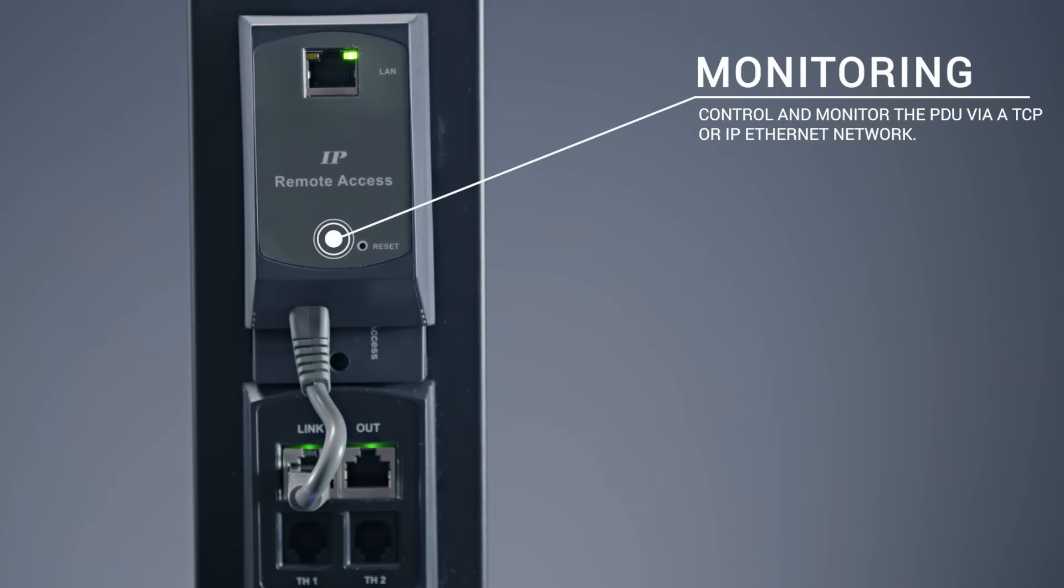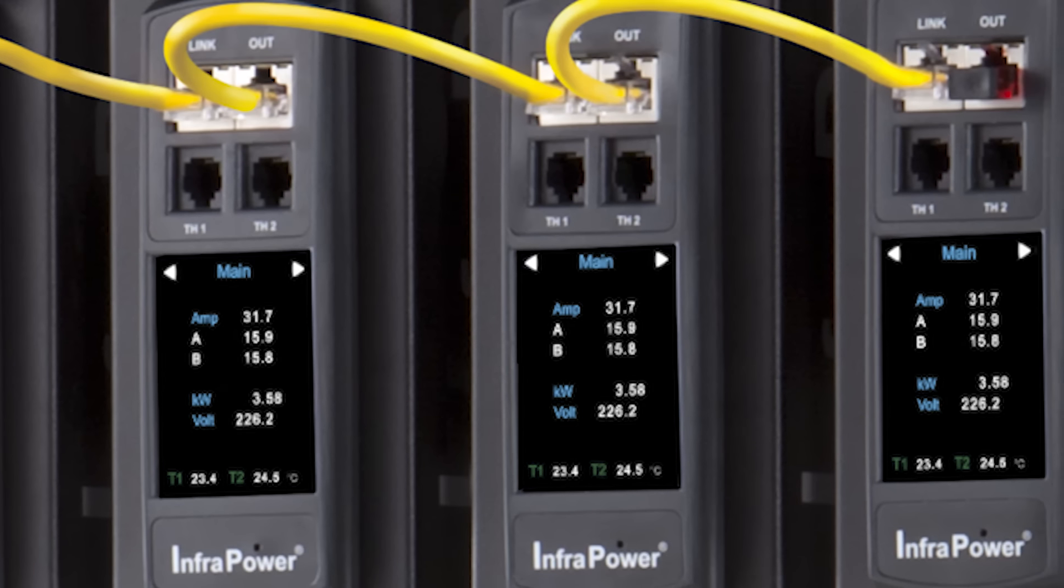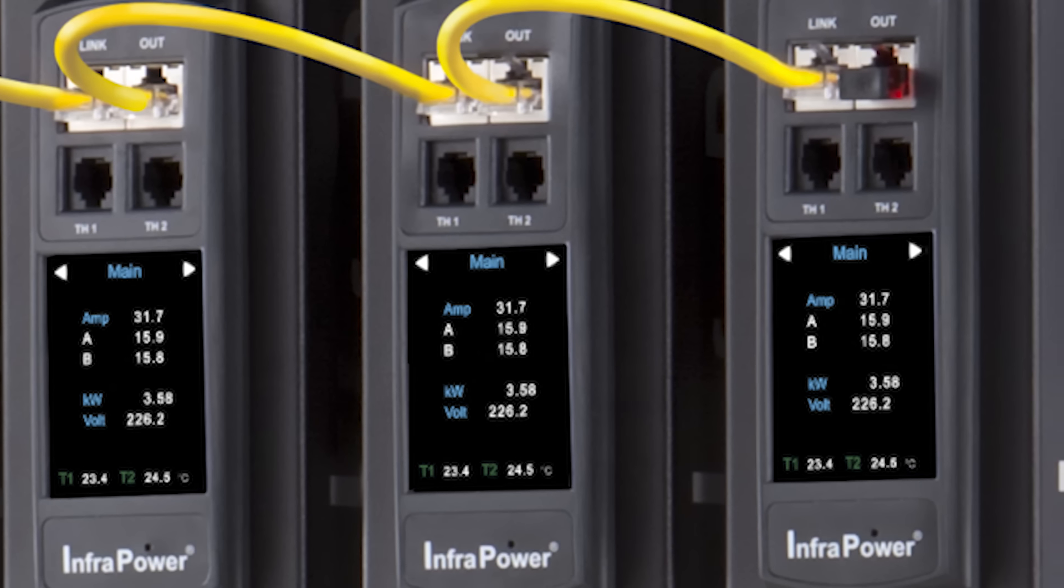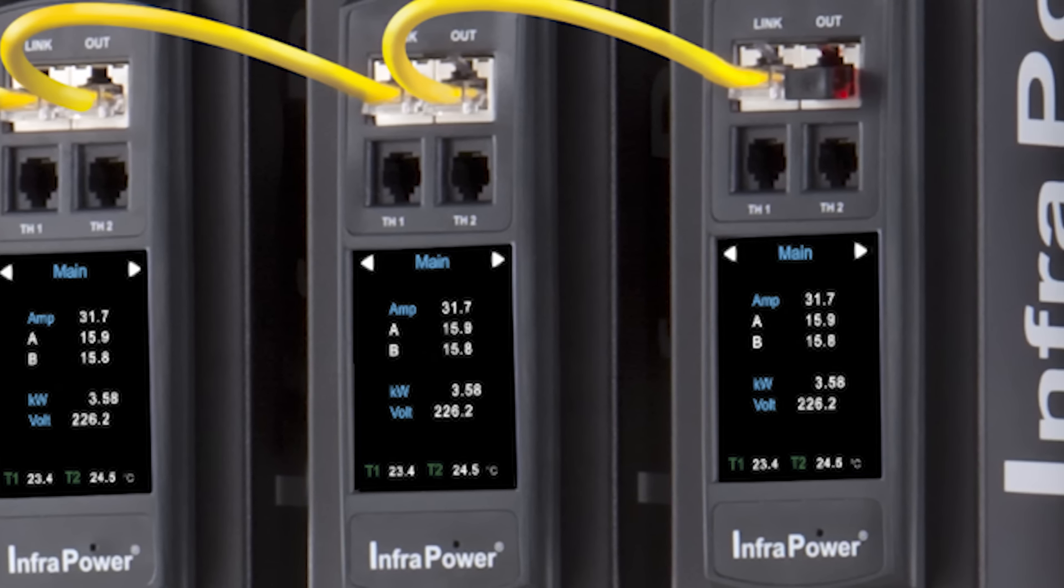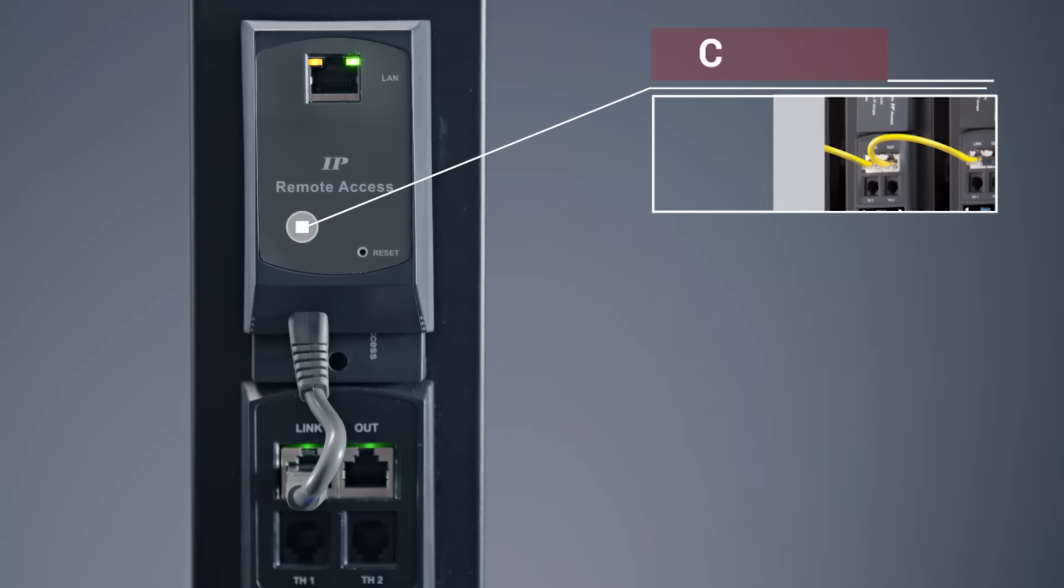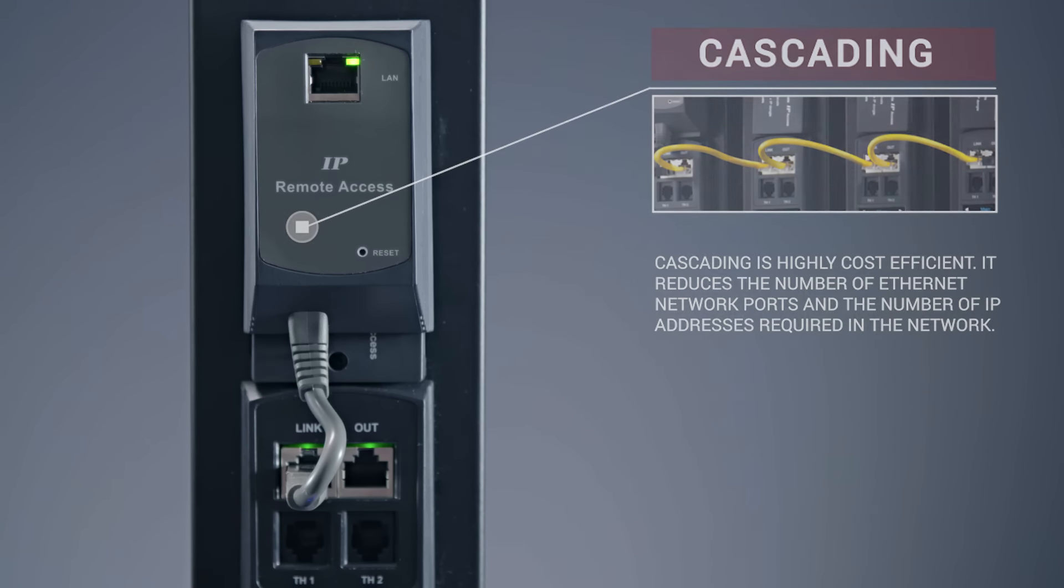One IP dongle allows access of up to 16 PDUs in a single daisy chain. Cascading is highly cost efficient reducing required data Ethernet network ports and reduces IP addresses required in the network.